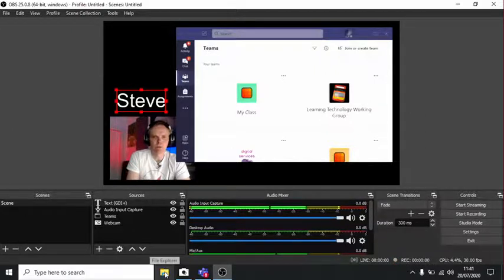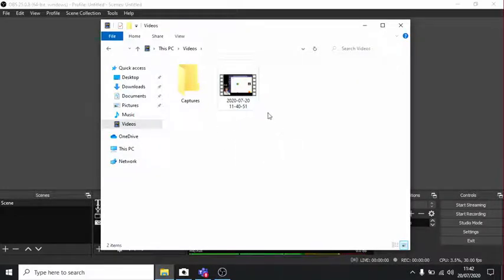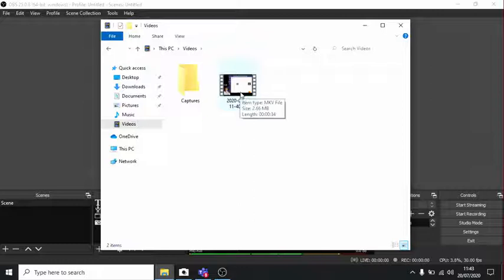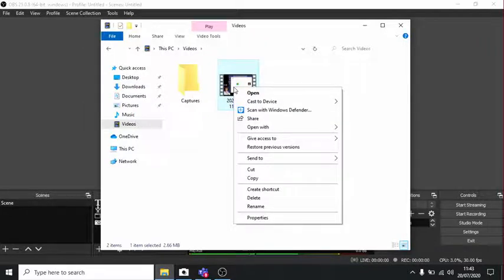And let's go and find our file. Here we are in the videos folder, and here's the video we just made. Let's open that with VLC.